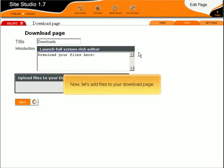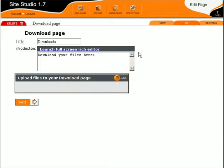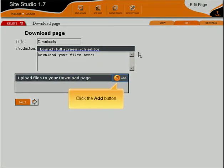Now, let's add files to your download page. Click the Add button.